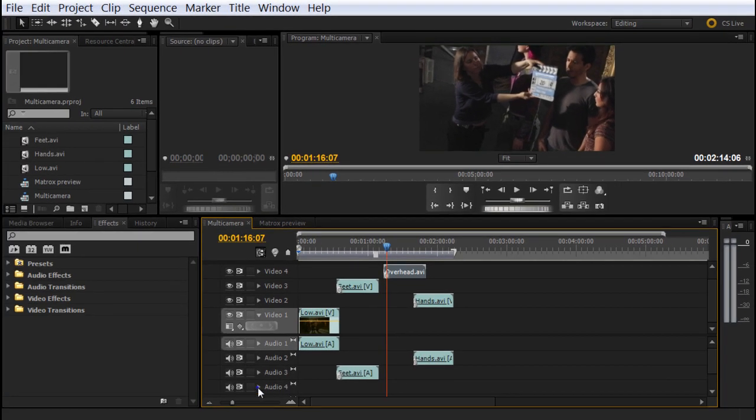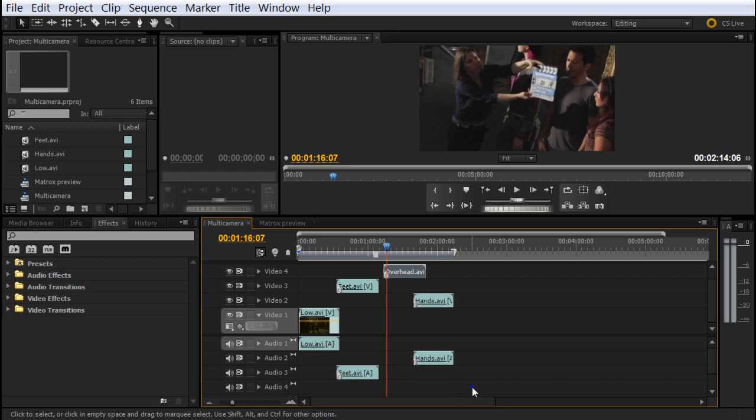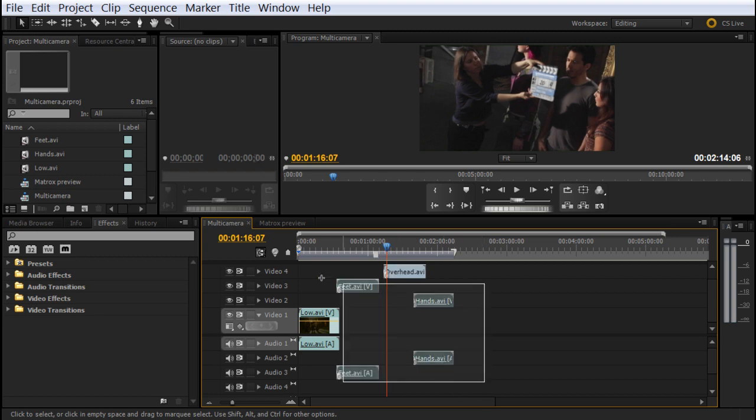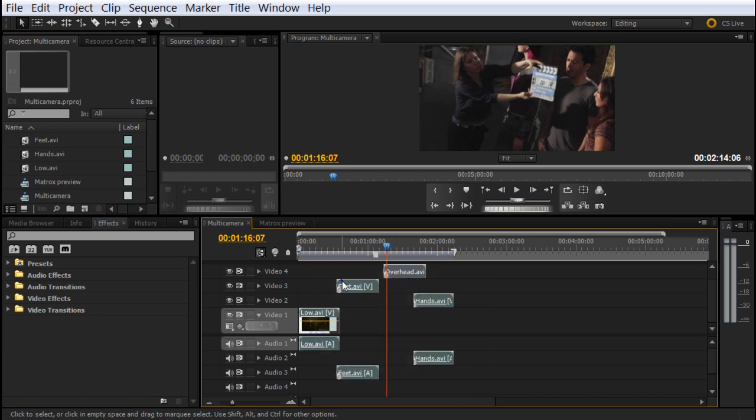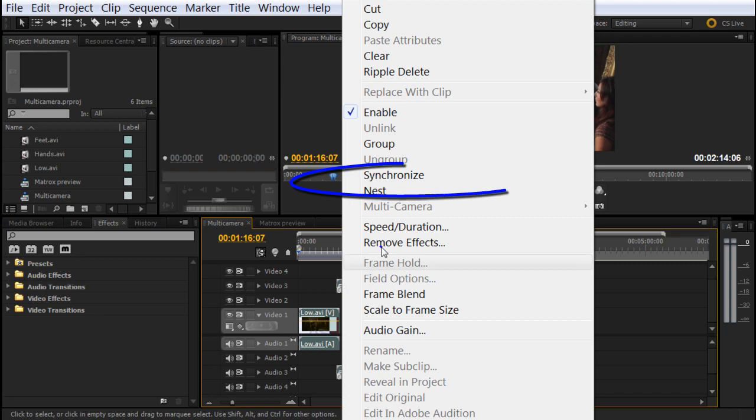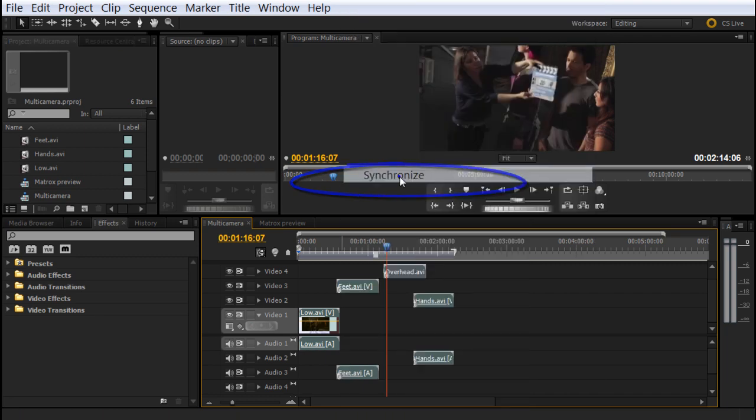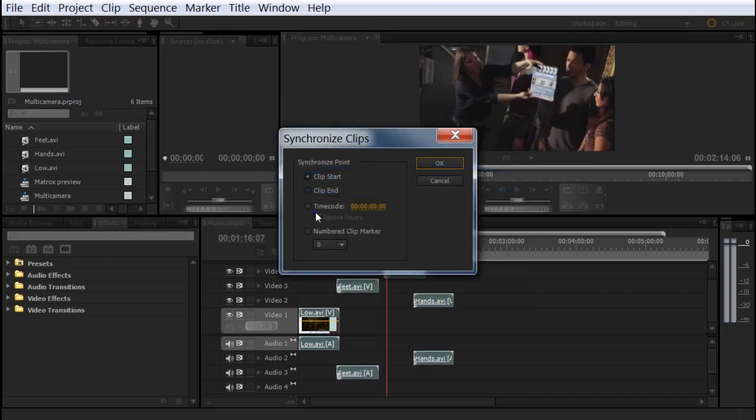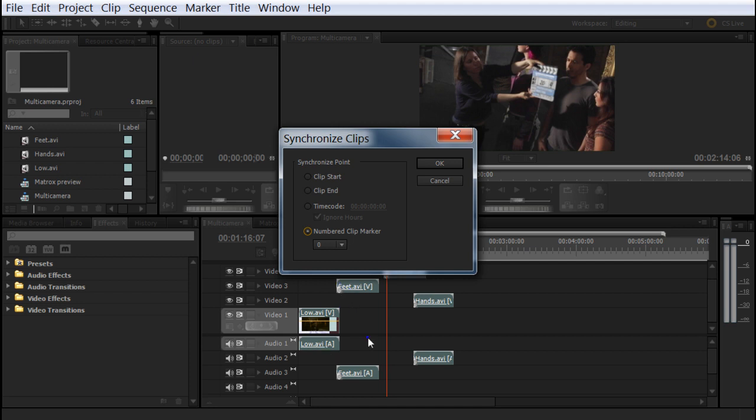Once you do that, you've got all the clips marked. This video doesn't have any audio. I'm going to create a marquee, right click, and synchronize it. Select synchronize clip number, clip marker, and leave it on zero because all my clips are number zero. Click OK.